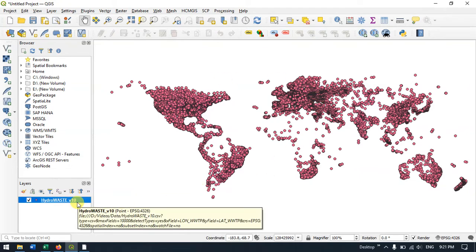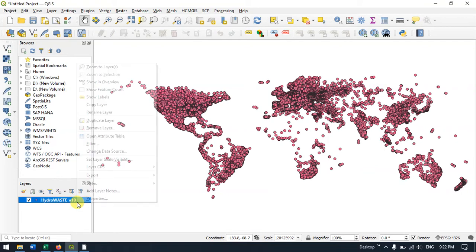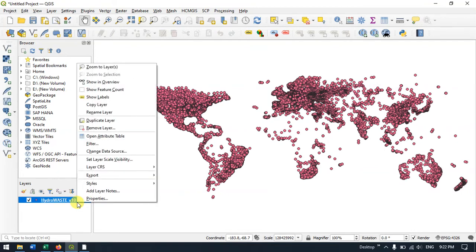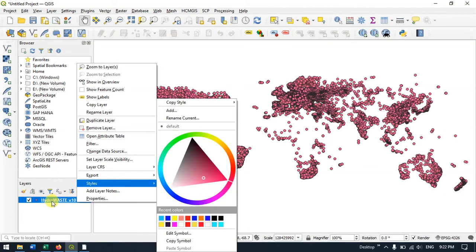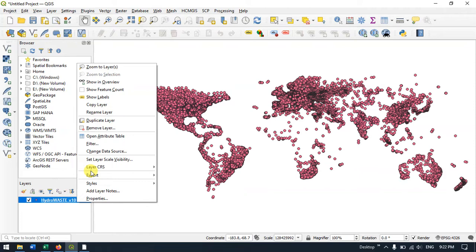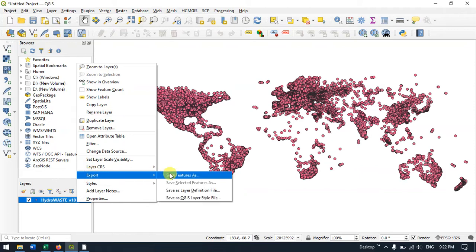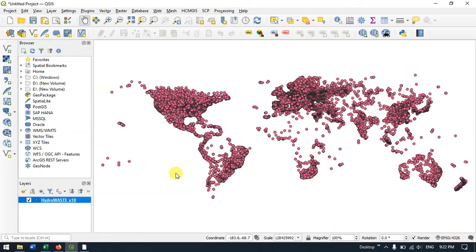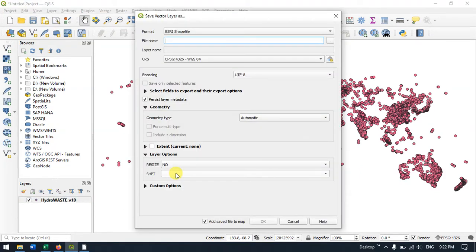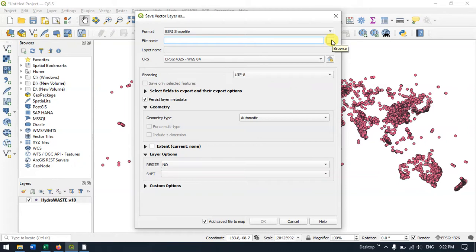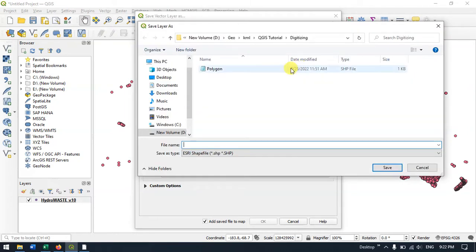To convert it, select the file, go to Export, and click Save Features As. Here, specify the file name, or browse by clicking this button. Select your desired file location and save it.